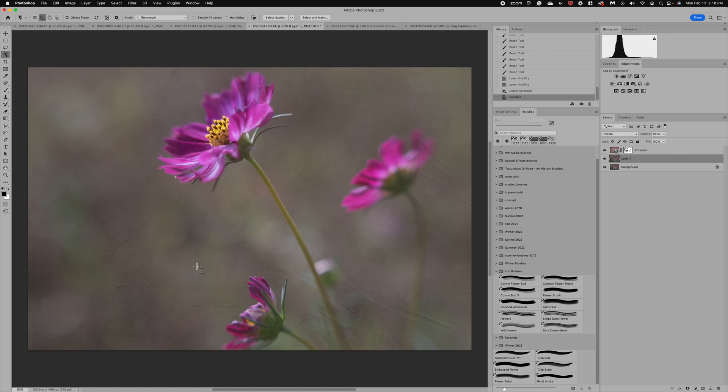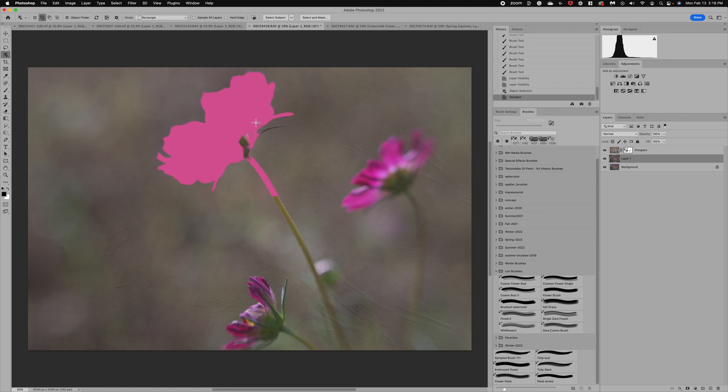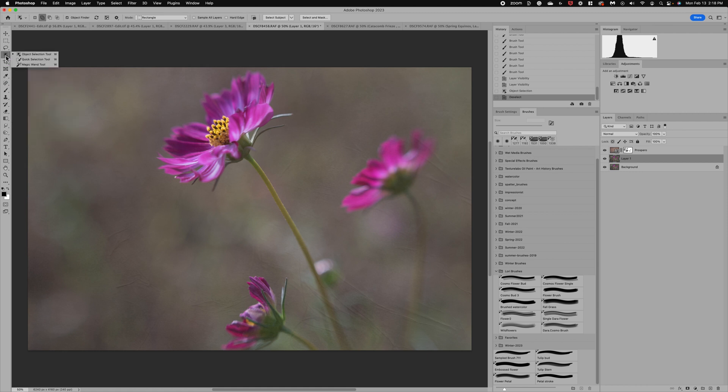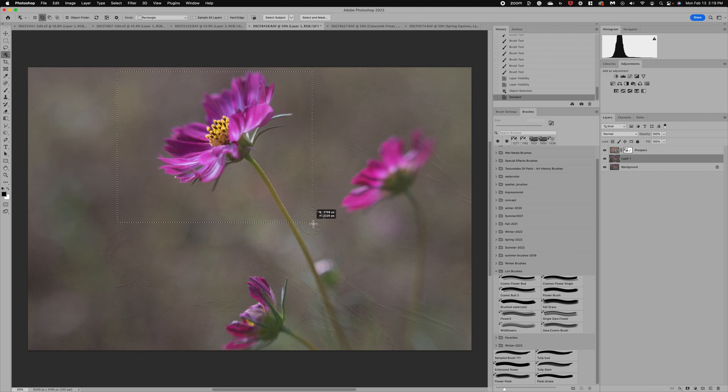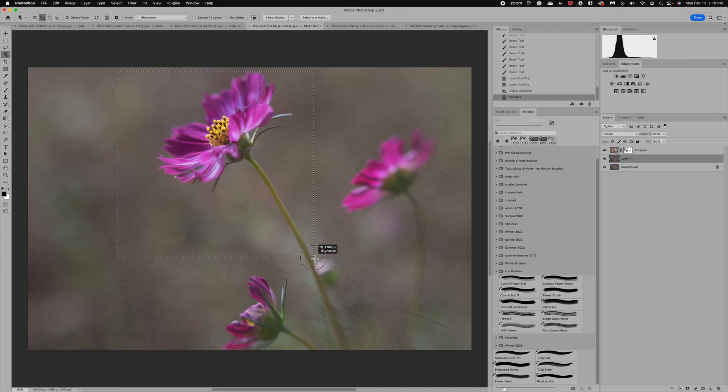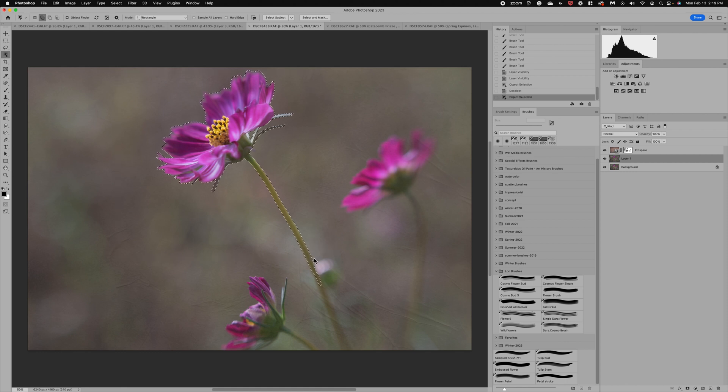To get started, the first thing we need to do is make a selection of what we want our brush to be. For this brush I'm wanting to do this flower that I could use in other images. What I'm going to first do is start with an object selection. Over here on the left side of the menu there's object selection tool—this is one of my favorite selection methods. I'm going to just draw a box around this flower and then we're going to let Adobe's Magic AI do its trick. This object selection finder does a great job.